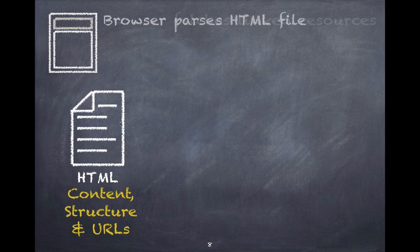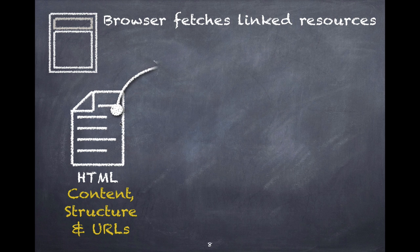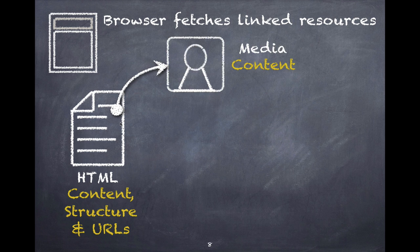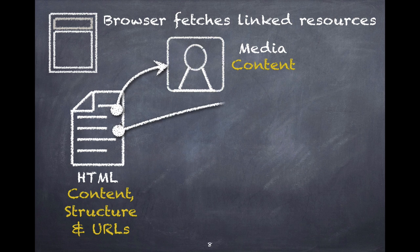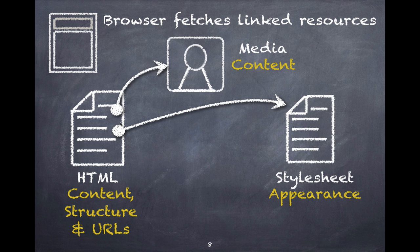The next thing the browser does is it goes out and using those URLs, it fetches those resources. If there are images that the web page needs or videos or anything, the browser goes out and requests those files. While those files are coming back, it goes out and it looks for any style sheets that it needs.